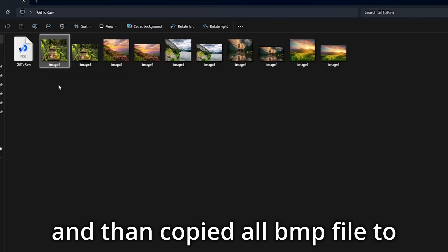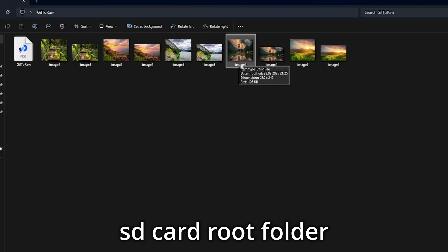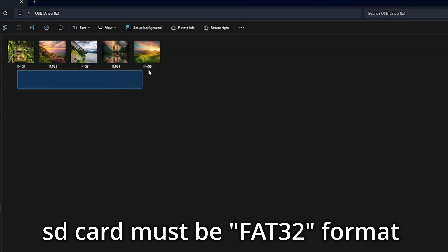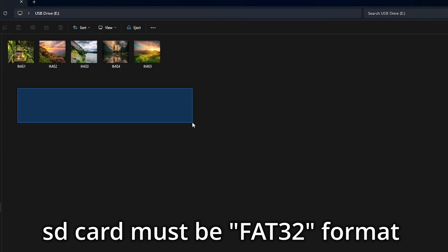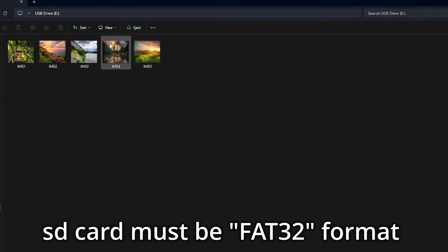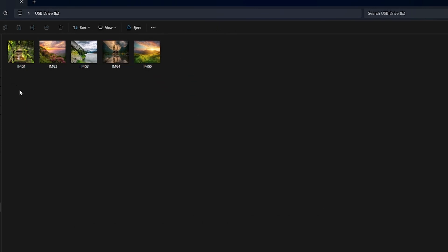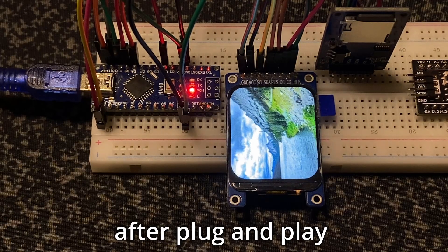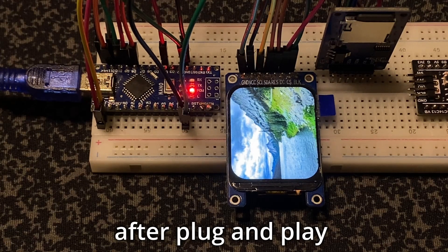Then copy all BMP files to the SD card root folder. The SD card must be FAT32 format. Then just plug and play.